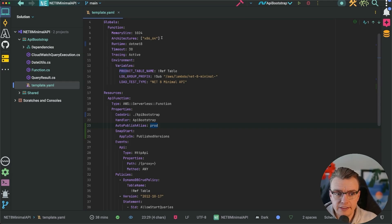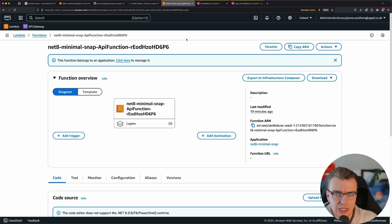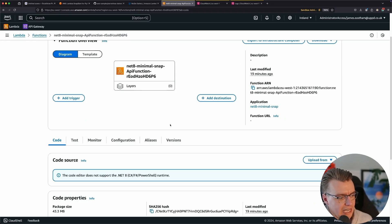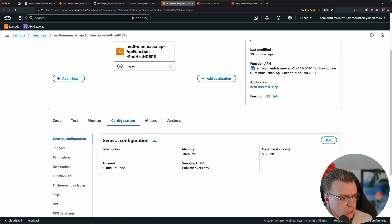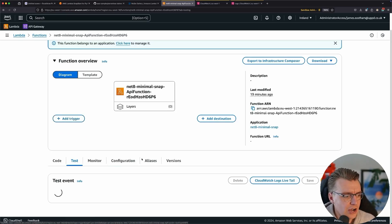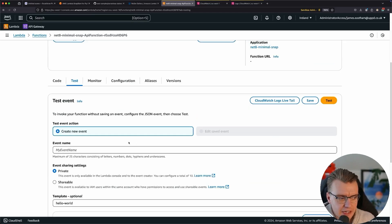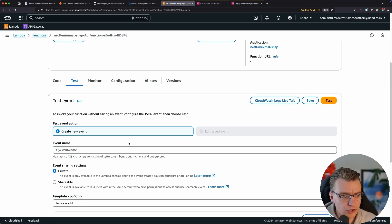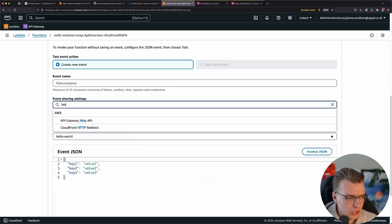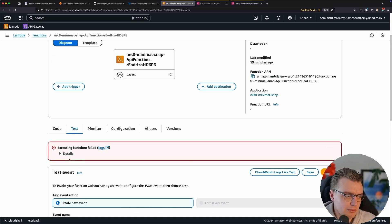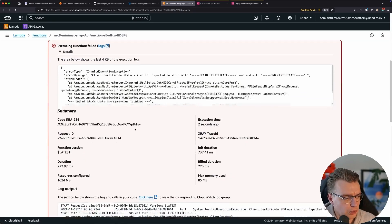Before I started recording this video, I pre-deployed a version of the Lambda function to show you exactly what is happening. When you deploy, if you go to the configuration, you've got SnapStart enabled on published versions. Here, in the latest version of the Lambda function, if I was to test this Lambda function, this is going to test it using the non-SnapStart enabled version. I'm going to run that — that's probably going to take roughly 1.2 to 1.3 seconds init duration. Less than a second — better than we thought.